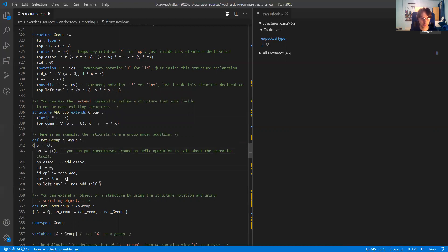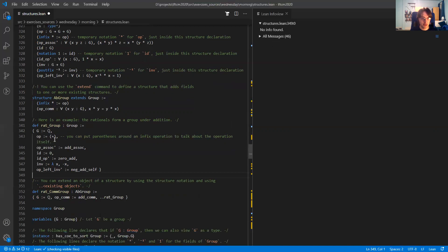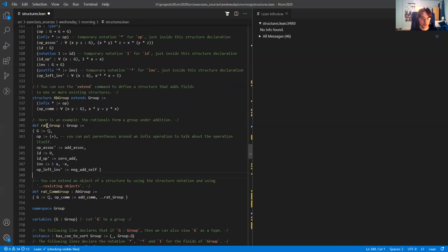The group axioms are given here. Now if I've already shown that the rationals form a group and I want to show they form an abelian group, I want to use all the information I already have. I can do that using the structure notation with dot-dot followed by the group instance.